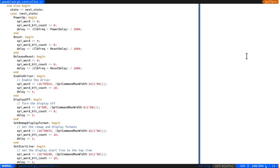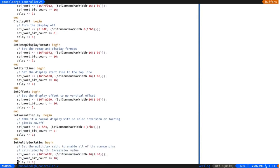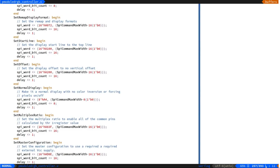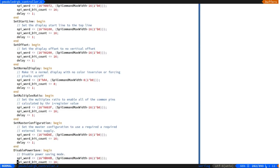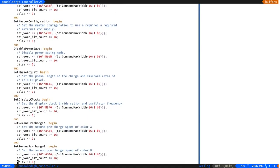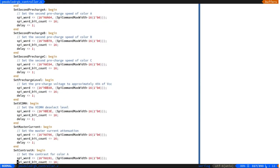Looking at the code of the PMOD controller's startup sequence, it consists of a giant case statement that steps through various states in the state machine. Each state involves setting an SPI word to a certain value, specifying the number of bits to send, and the number of clocks to delay after that command. Given the regularity of this state machine, it would be much better to implement this as software rather than hardware.